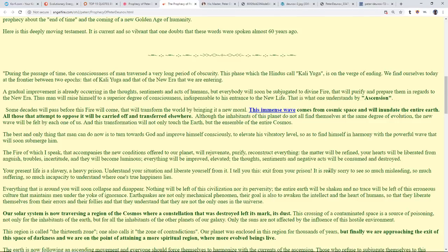Your present life is slavery, a heavy prison. Understand your situation and liberate yourself from it. I tell you, exit from your prison. It's really sorry to see so much misleading, so much suffering, so much incapacity to understand where one's true happiness lies. Everything that is around you will soon collapse and disappear. Nothing will be left of the civilization nor its perversity. The entire earth will be shaken and no trace will be left of this erroneous culture that maintains men under the yoke of ignorance.